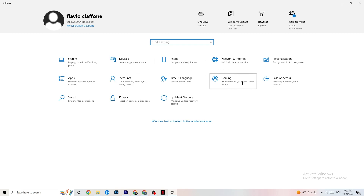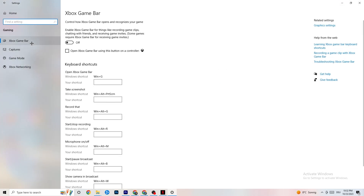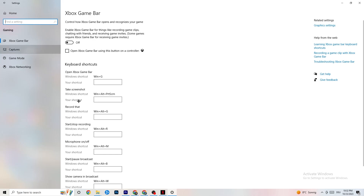Go back and click on 'Gaming,' then click on 'Xbox Game Bar.' I want you to simply turn this off. The Xbox Game Bar takes up a lot of performance, and you need that performance for your game. Especially on low-end or weaker PCs, having it on can lead to crashing or crash-on-startup issues.